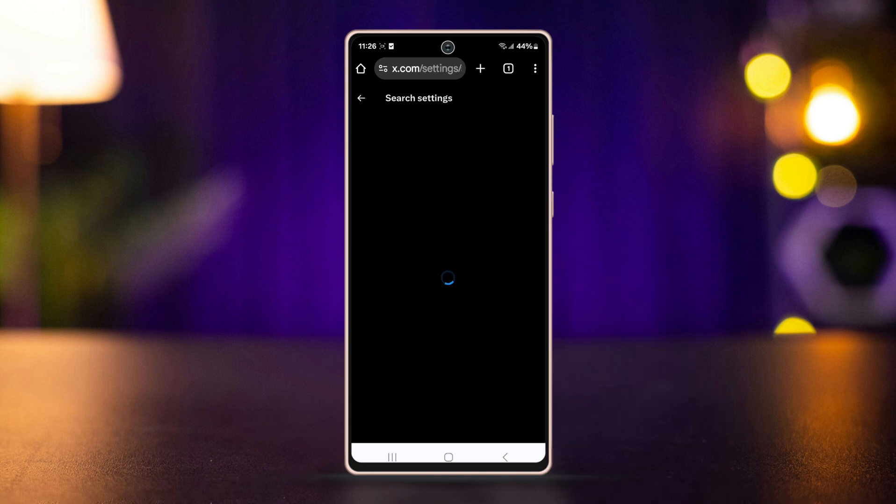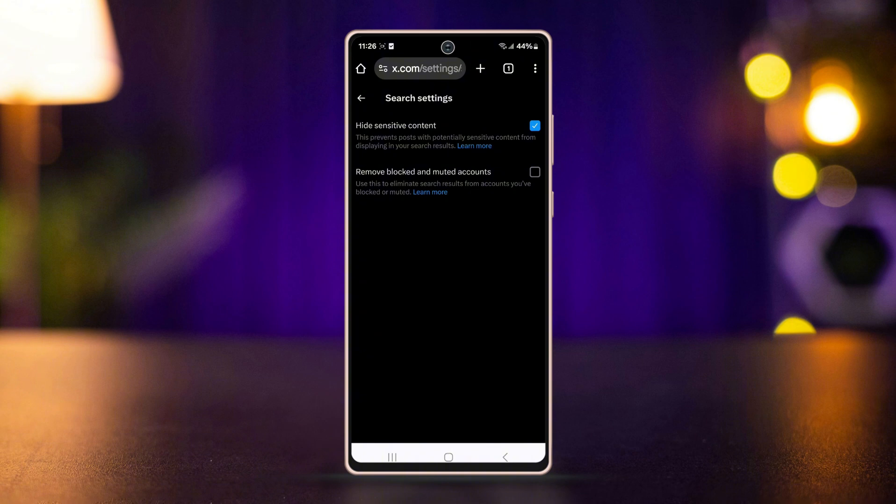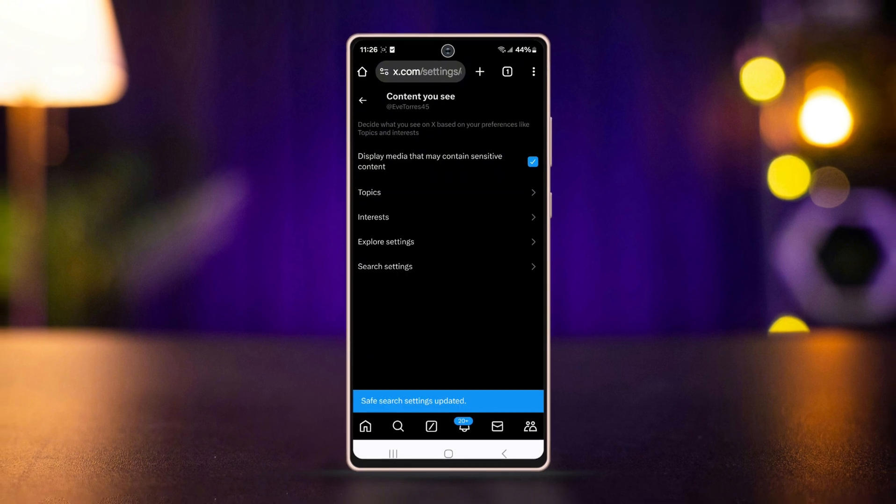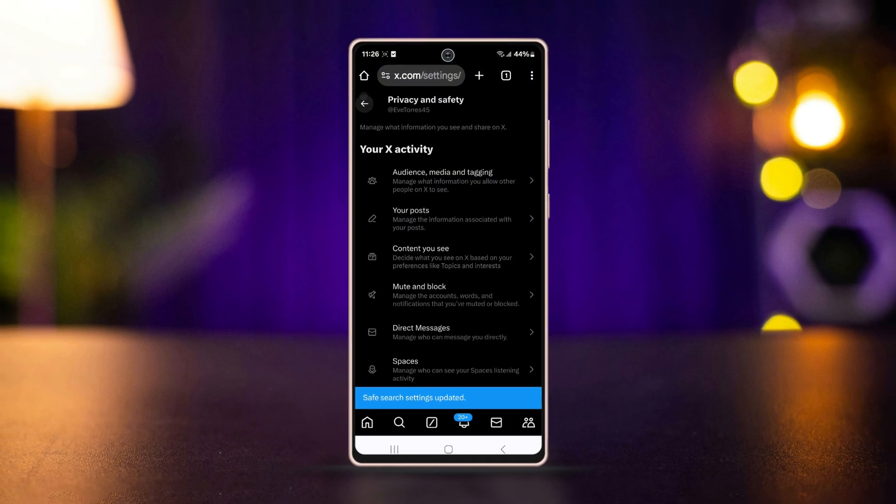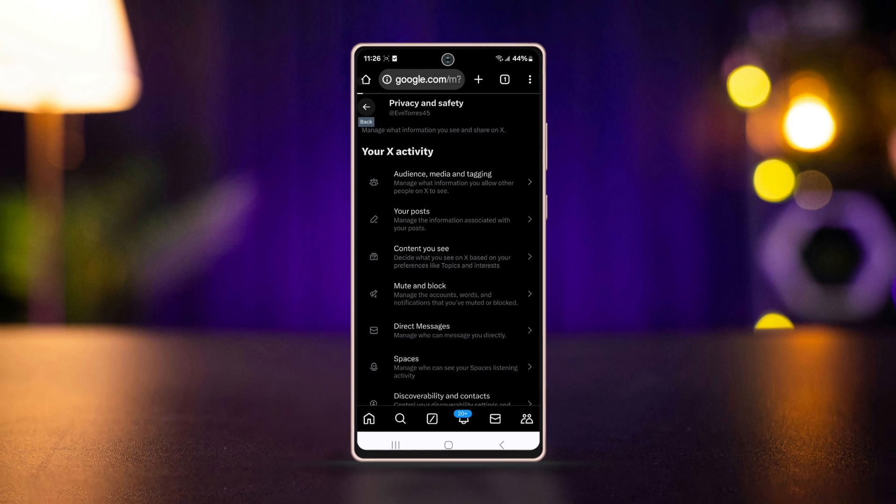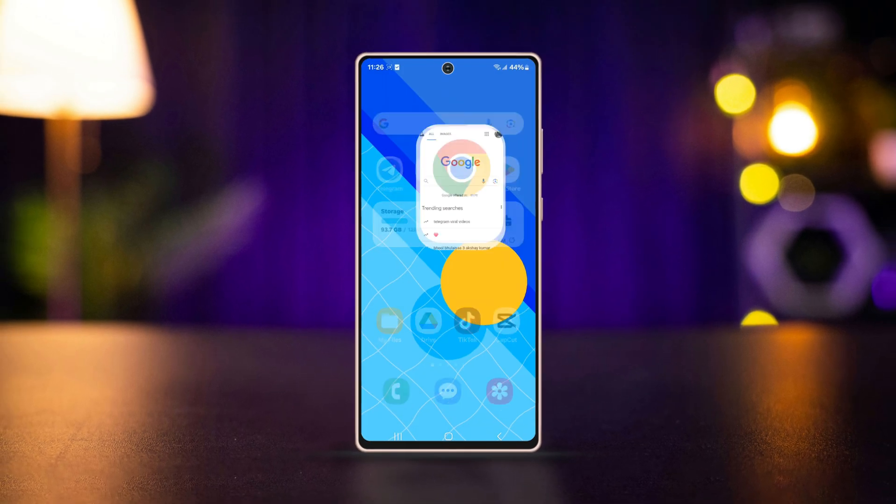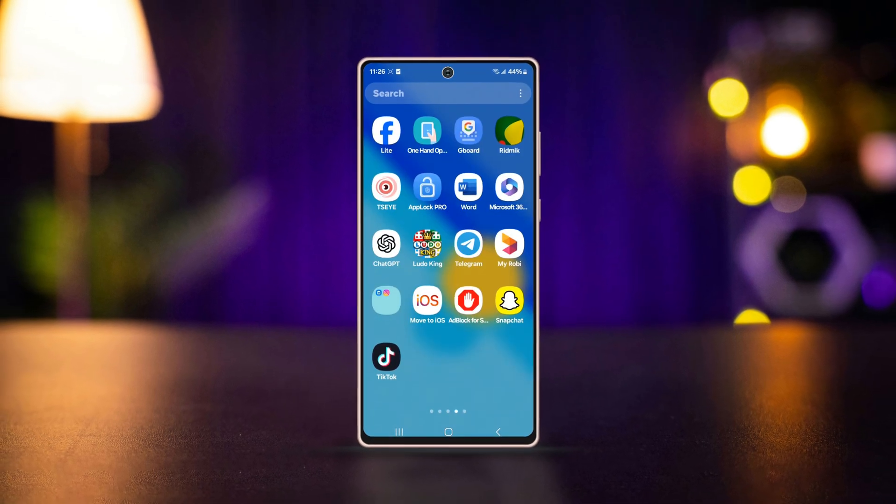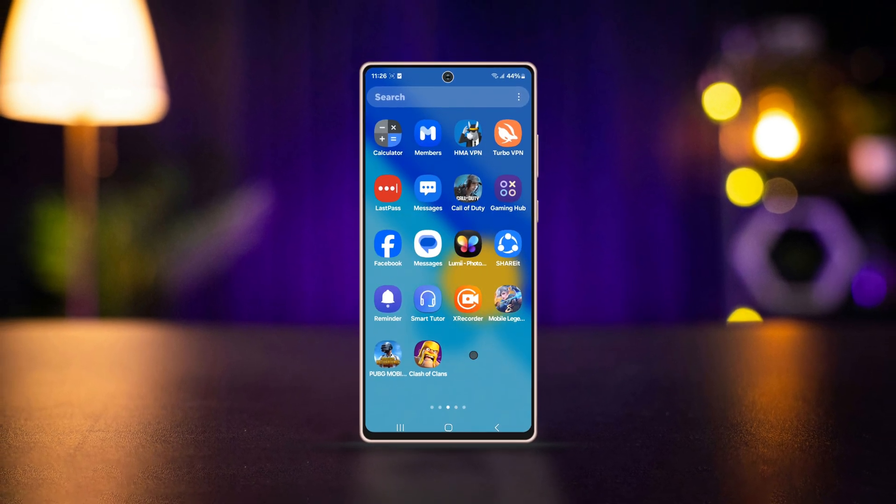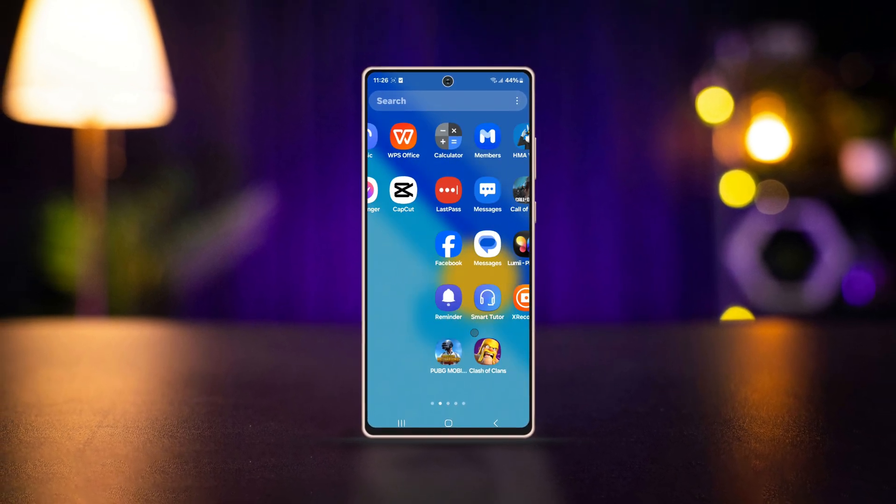Scroll to Search Settings at the bottom and uncheck 'Hide sensitive content.' That's it! You can now see content that was previously blocked on X.